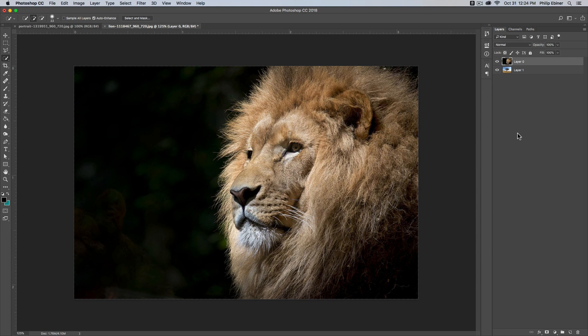Hey, Phil Ebener here with Video School Online. Adobe has just released their CC 2018 versions of all of their applications.